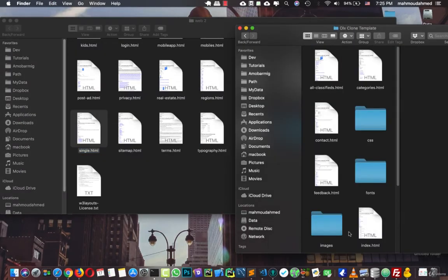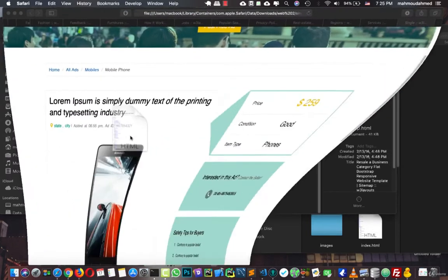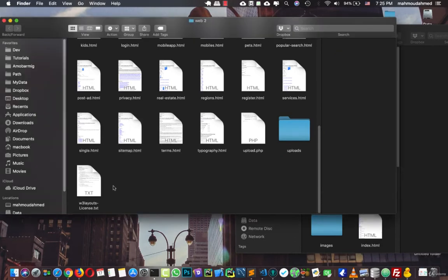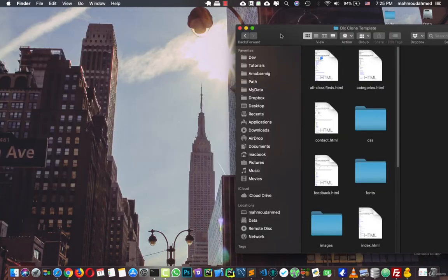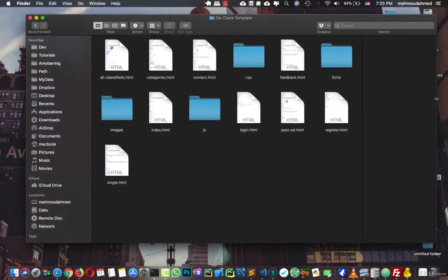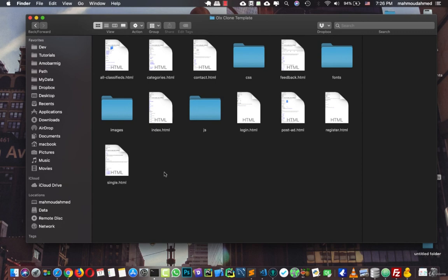The sitemap, the terms, the typography, the upload. So now we have the necessary pages for our project. We have all classified, and we have categories, contact, feedback, we have index, login, post ad, we have register, we have single page. We need to start taking information from all of those videos, and start analyzing those data, and start creating our project, our models, and then start creating our views, and so on. So we will do this, but in the next lecture, see you next lecture.